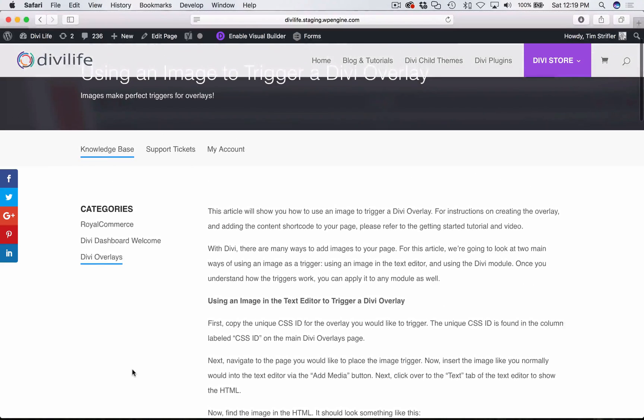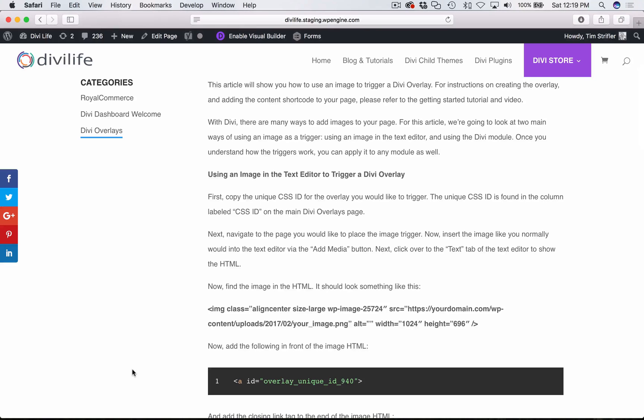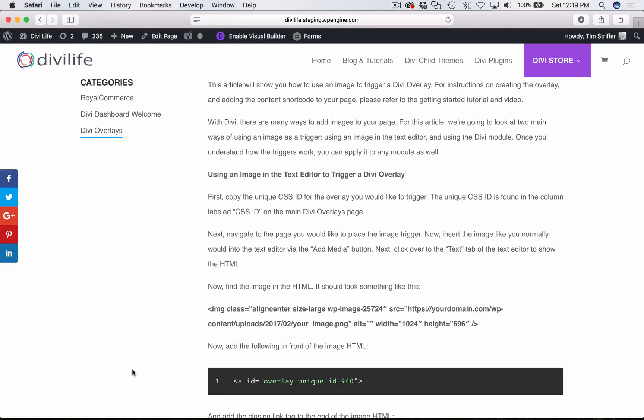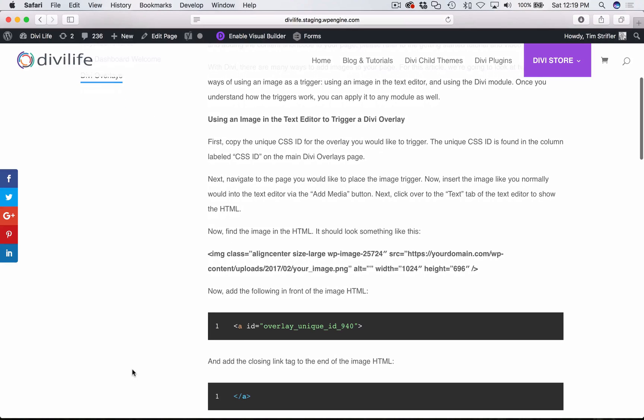For example, I'm going to show you how to use an image that's within a text editor. So whether that's a text module, or the text editor in a call to action module, or the text editor within a slider module, you can use any of those modules, as long as it has a text editor you can use it to add an image, and then I'm going to show you how to trigger it from within.